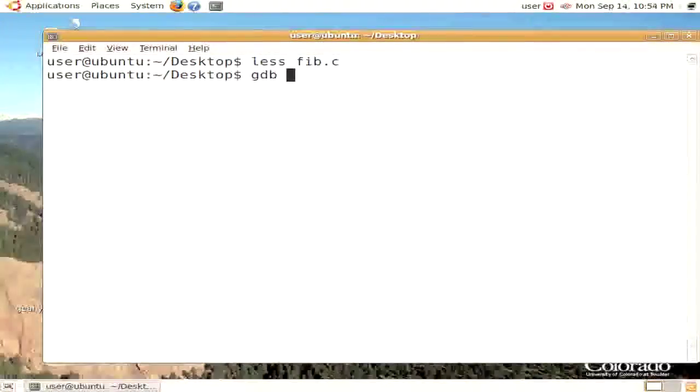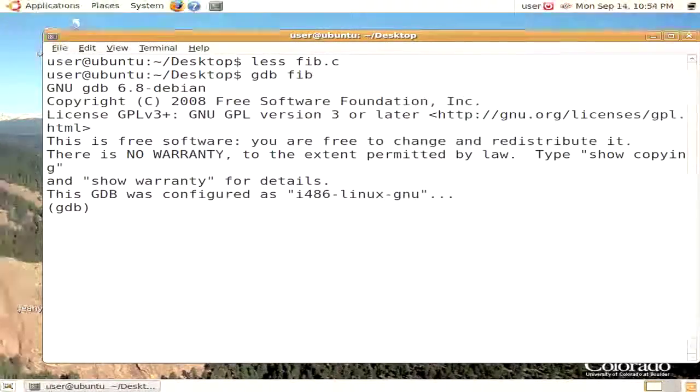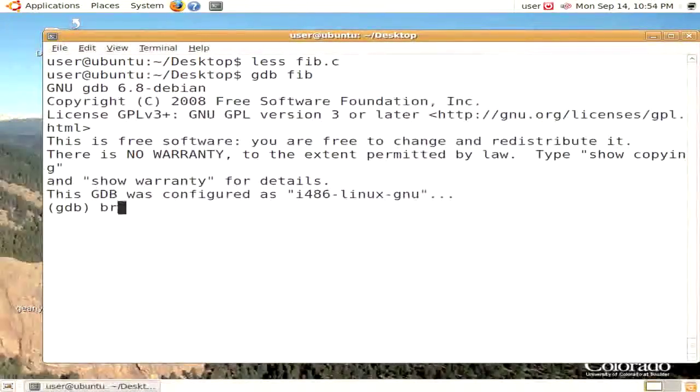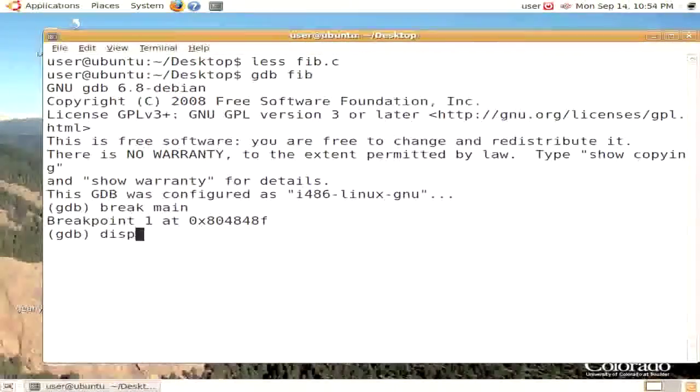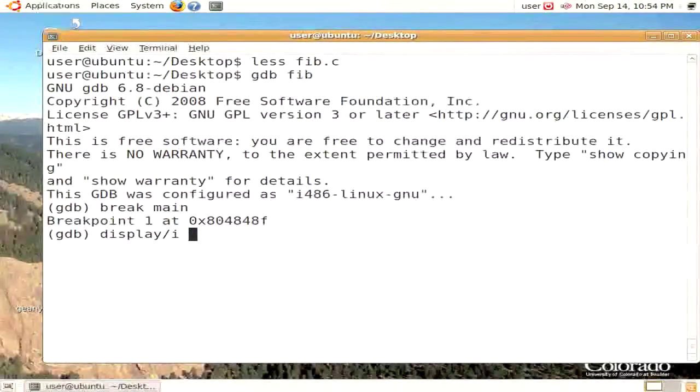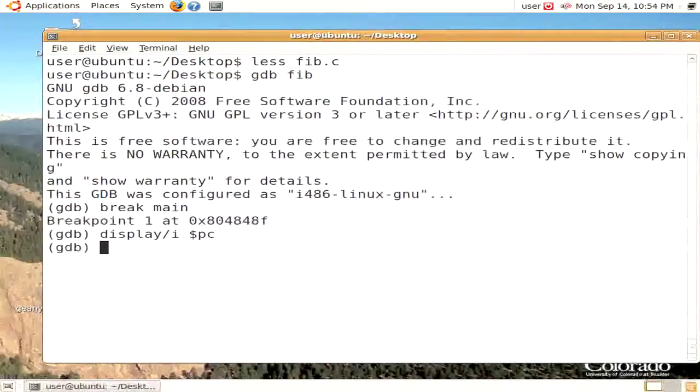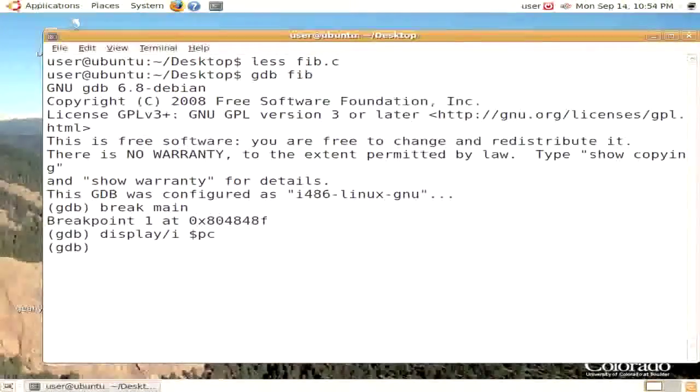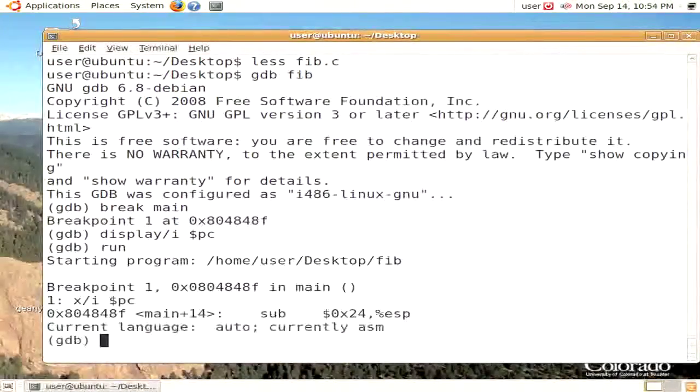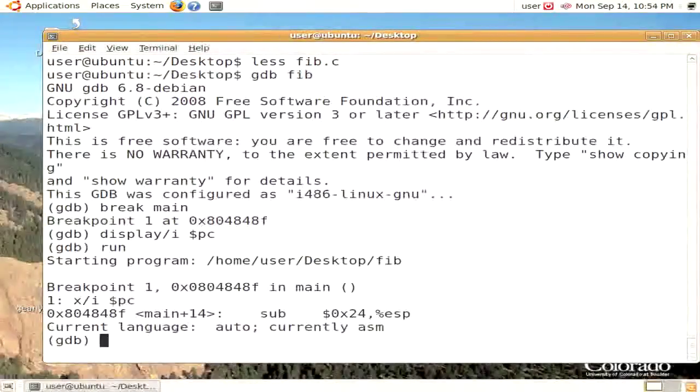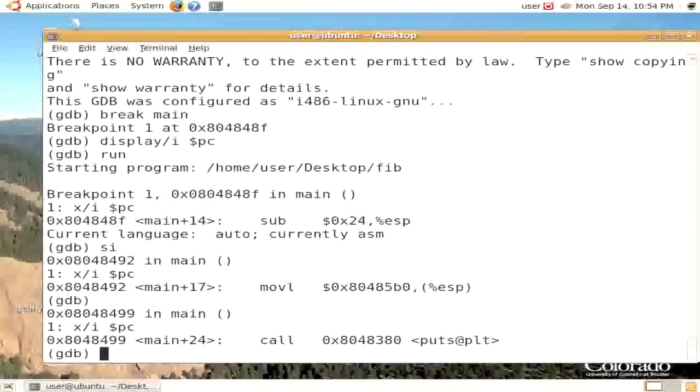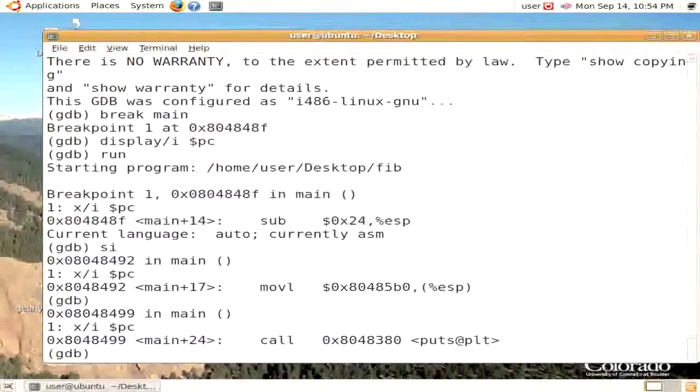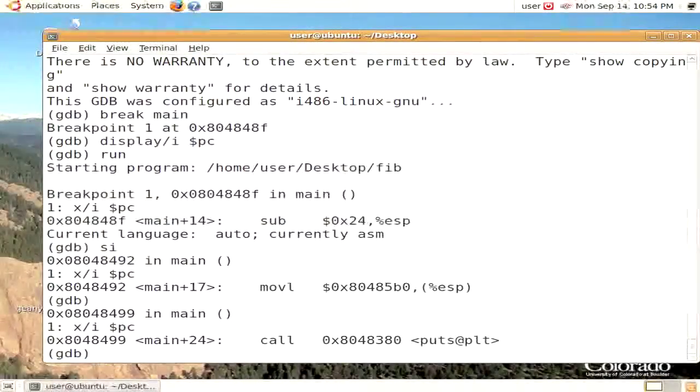To do this, we're going to start up GDB in our program. We're going to set a breakpoint for main, and we're going to always display what the current program counter is as an instruction. So in this case, we're going to go ahead and run. What we're seeing now is some of the preamble code for procedure main. We're just going to step until we get to the call to the puts routine.